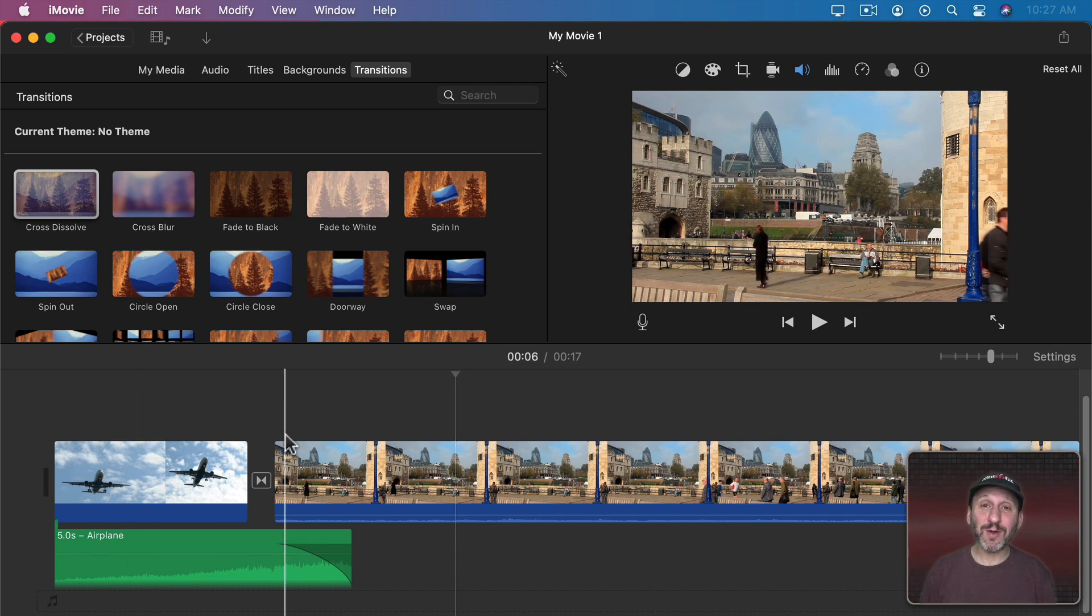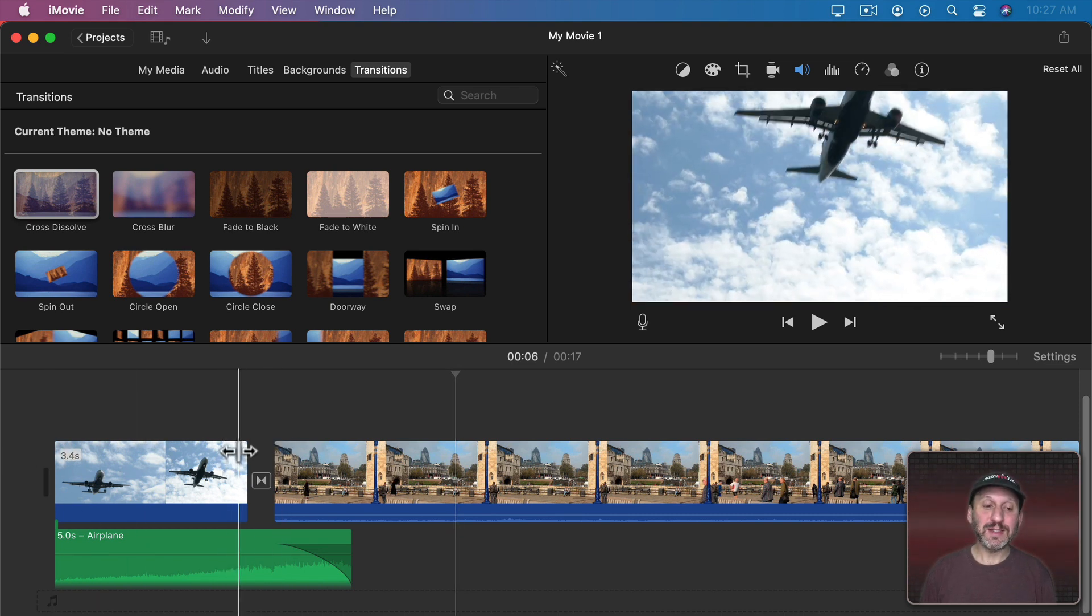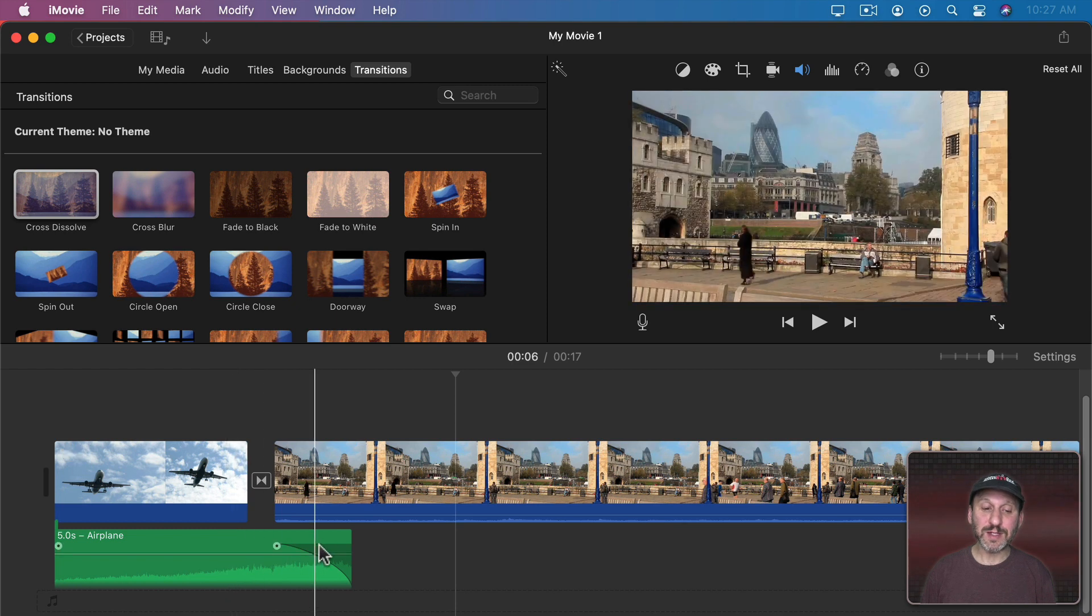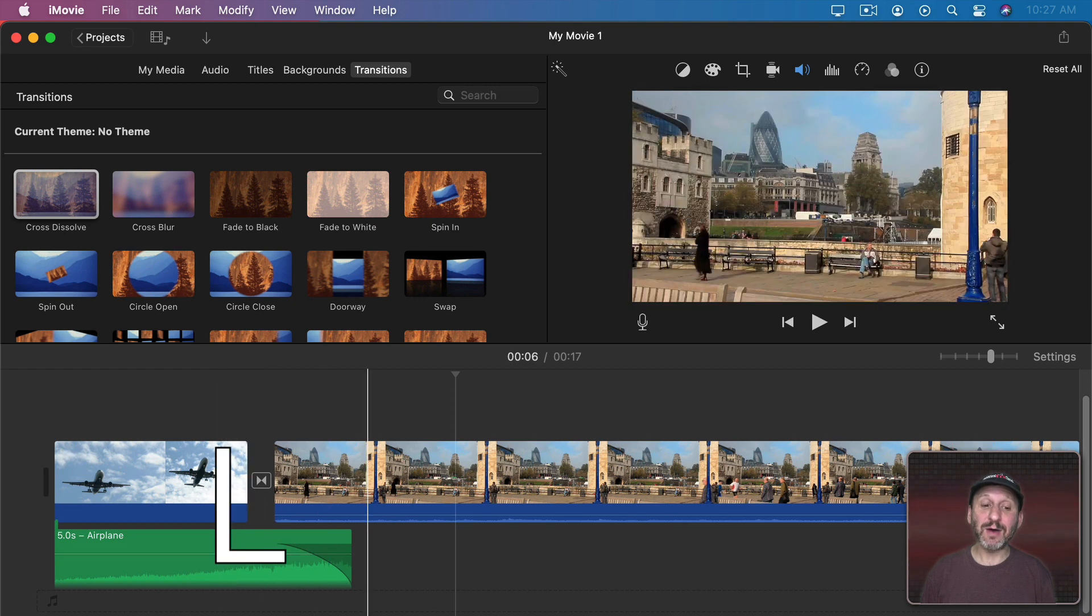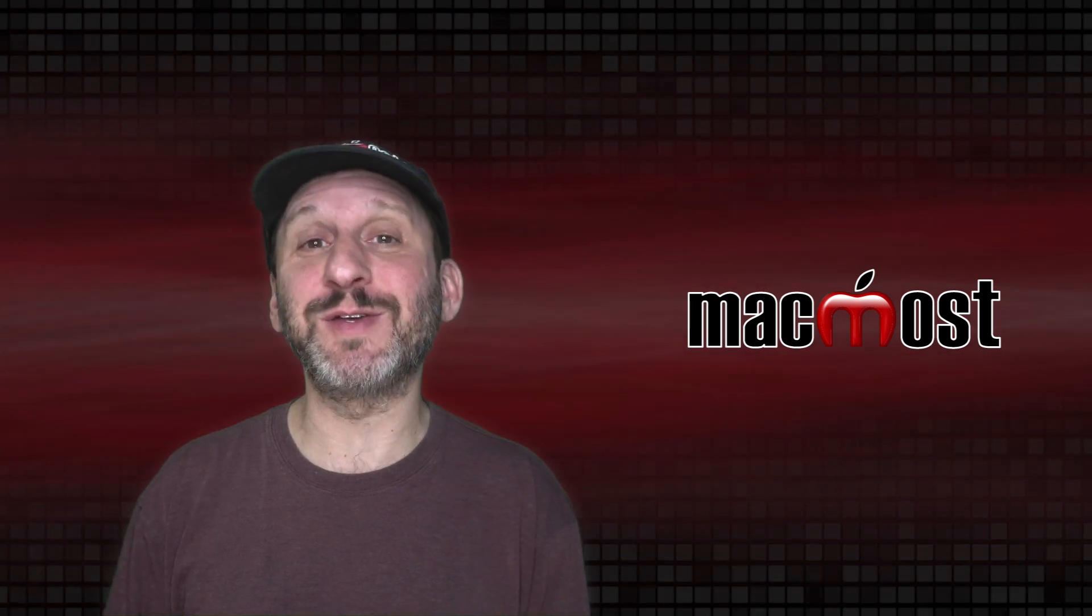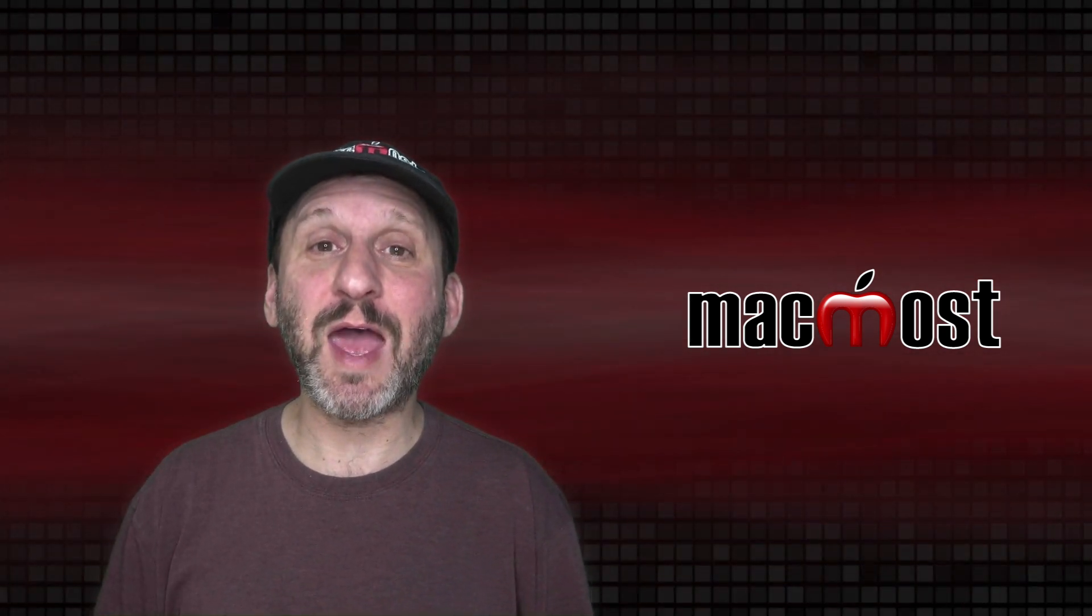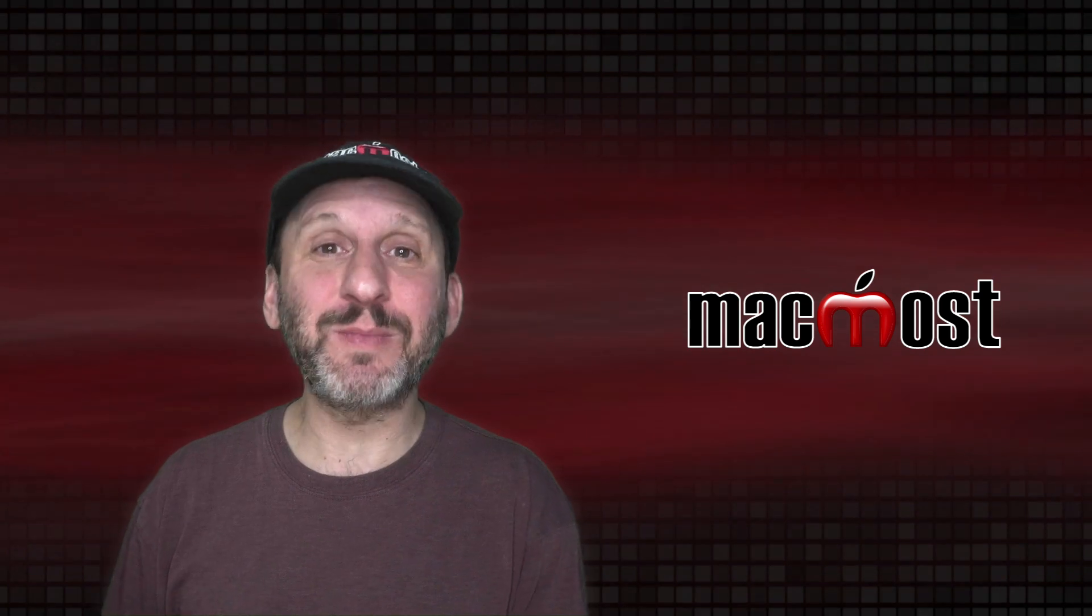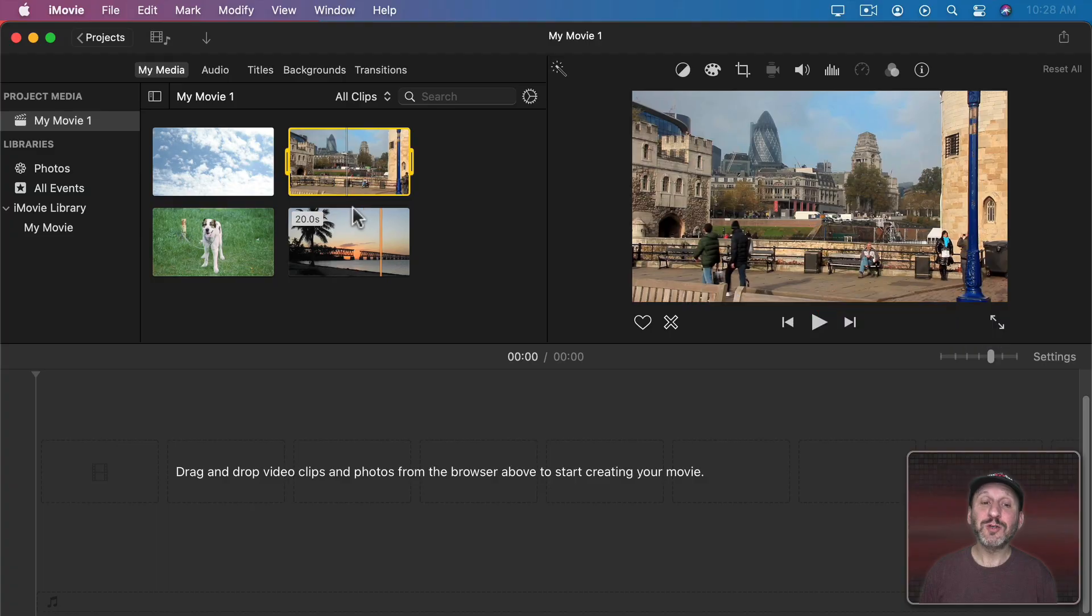This is called an L cut because of its shape. You can see the video here and then the audio continues. It forms an L. Now the opposite of an L cut is a J cut because the letter goes in the opposite direction. This is when we have the audio from the next clip come in before the video does.